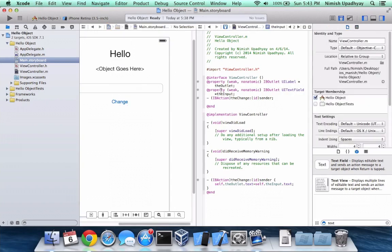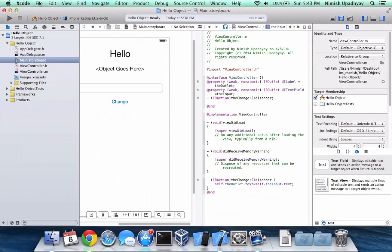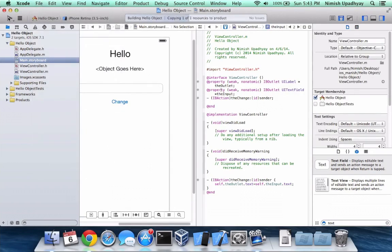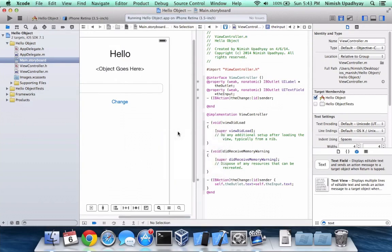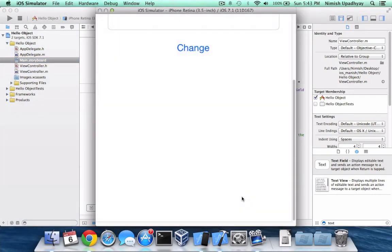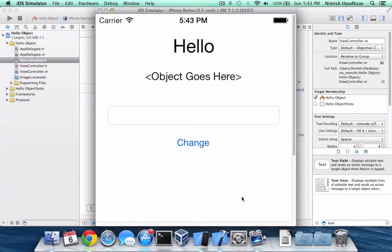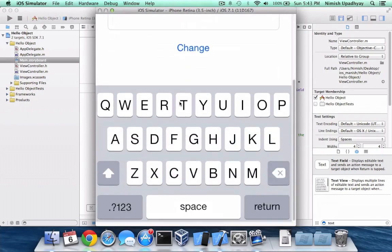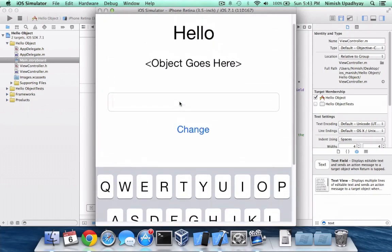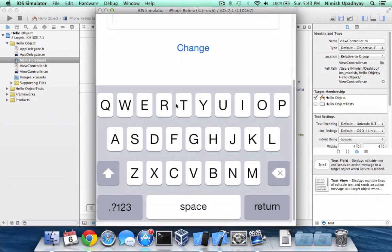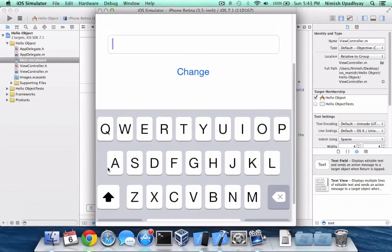So let's go ahead and quickly run this. And hopefully it doesn't take forever to launch up like it usually does. Okay, we have our hello and then whatever object you want to put in here and then you have your change button. So let's type in something. Hello tree.